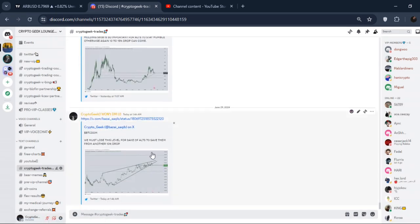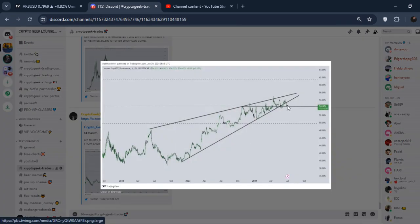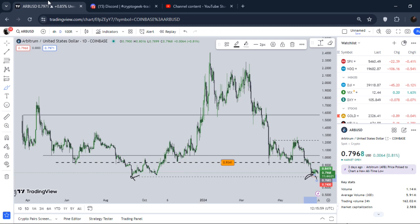If you focus on Bitcoin dominance right here, Bitcoin dominance is also hitting support, so it's not a good thing for altcoins. We need a drop down on Bitcoin dominance right here.